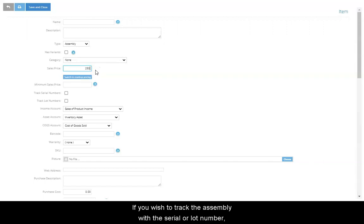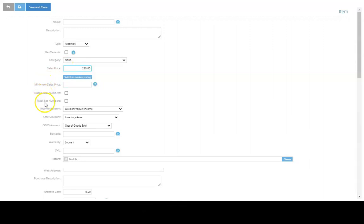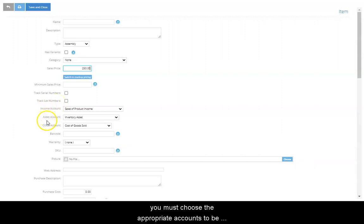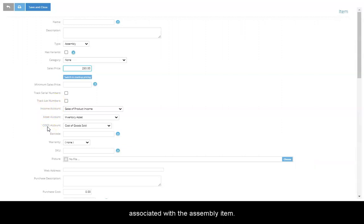If you wish to track the assembly with the serial or lot number, enable the appropriate box. Like any other item, you must choose the appropriate accounts to be associated with the assembly item.